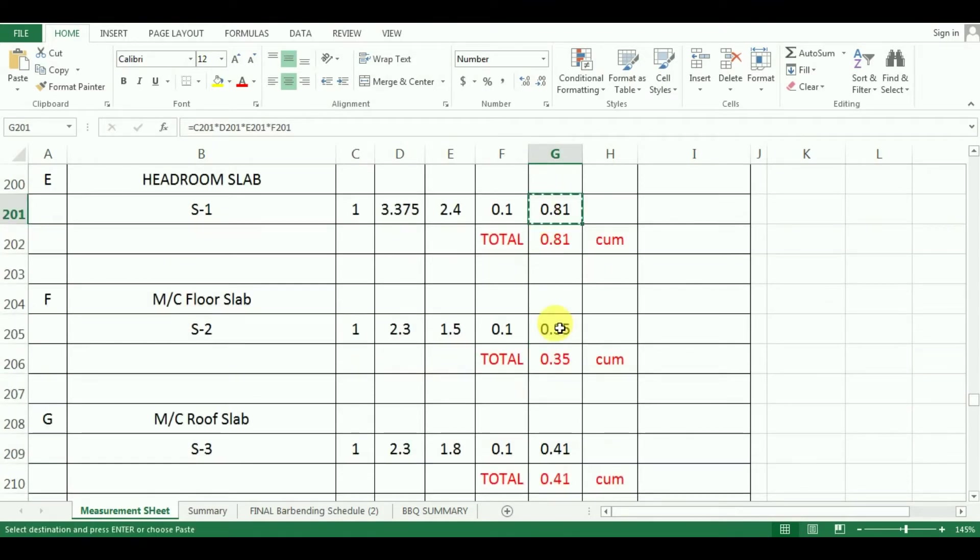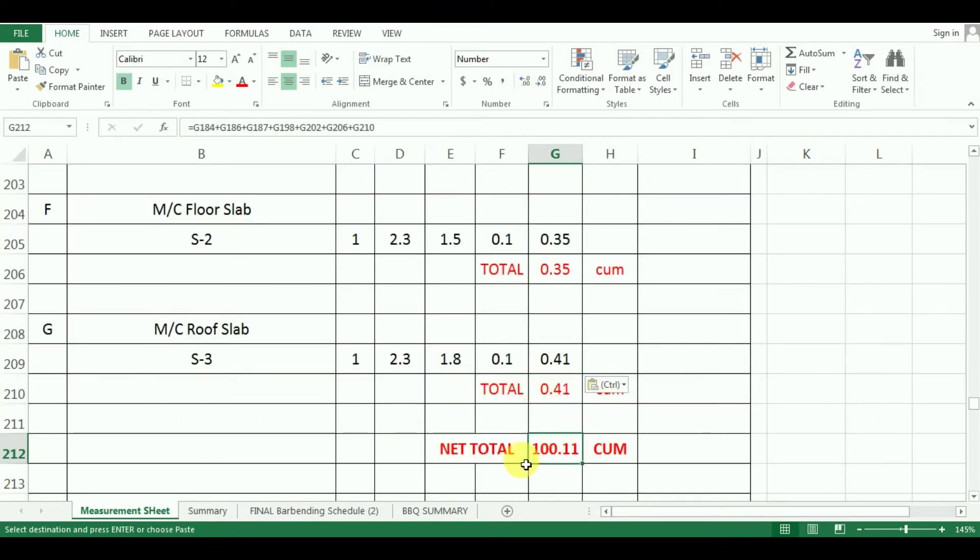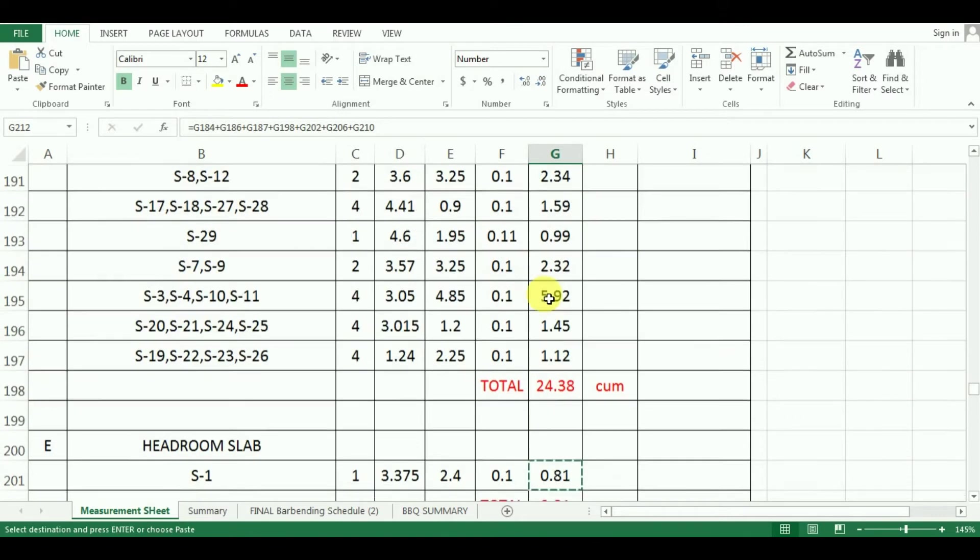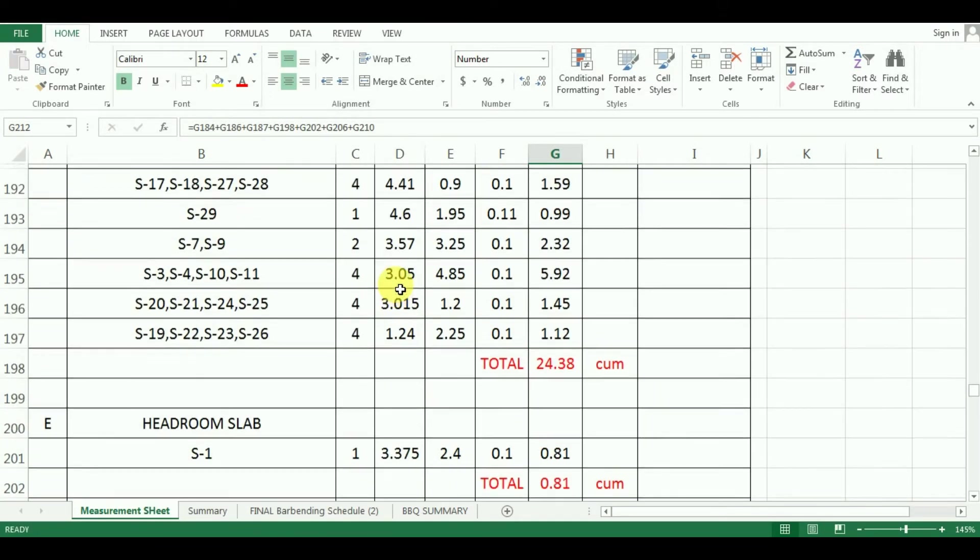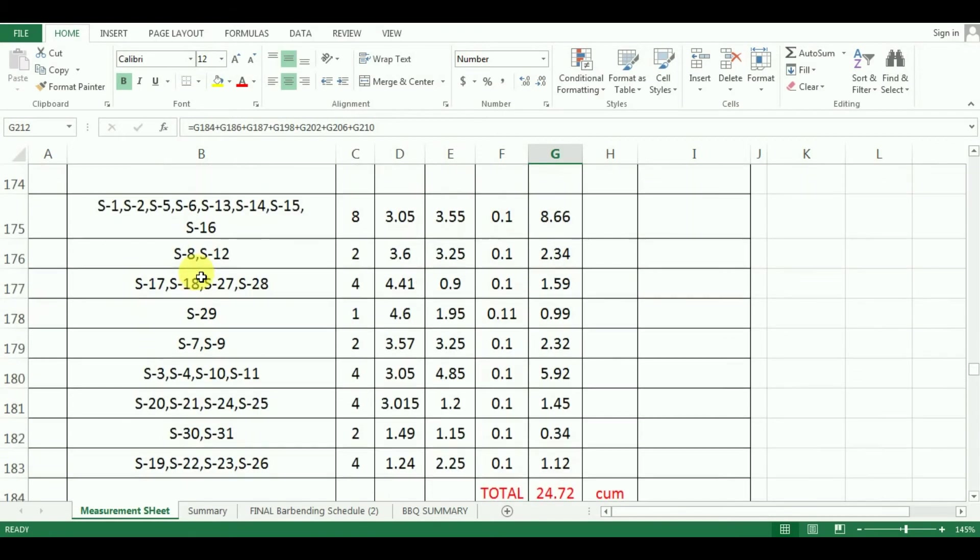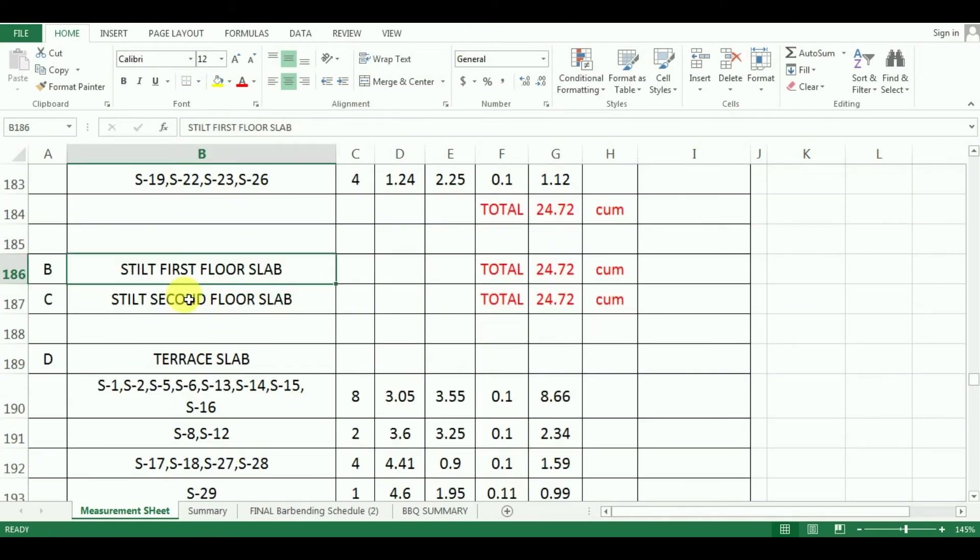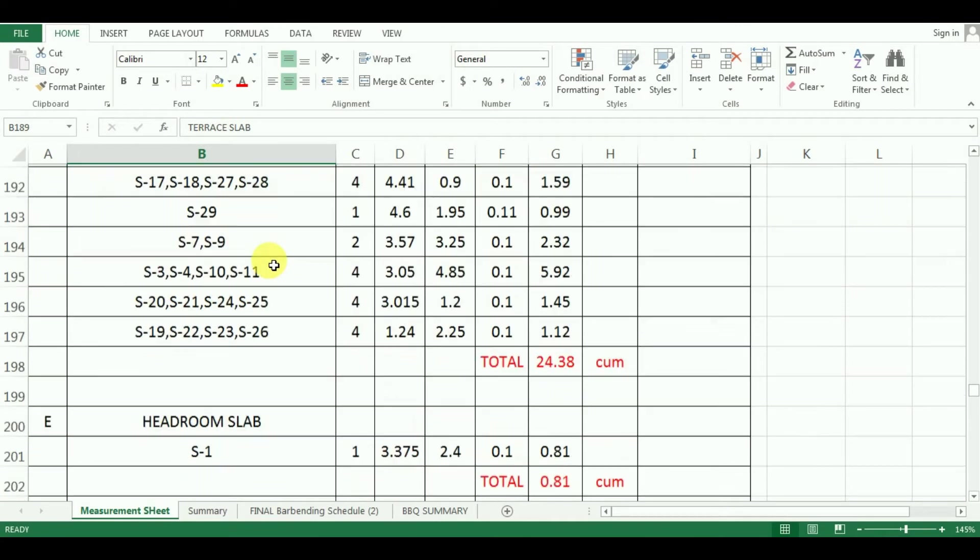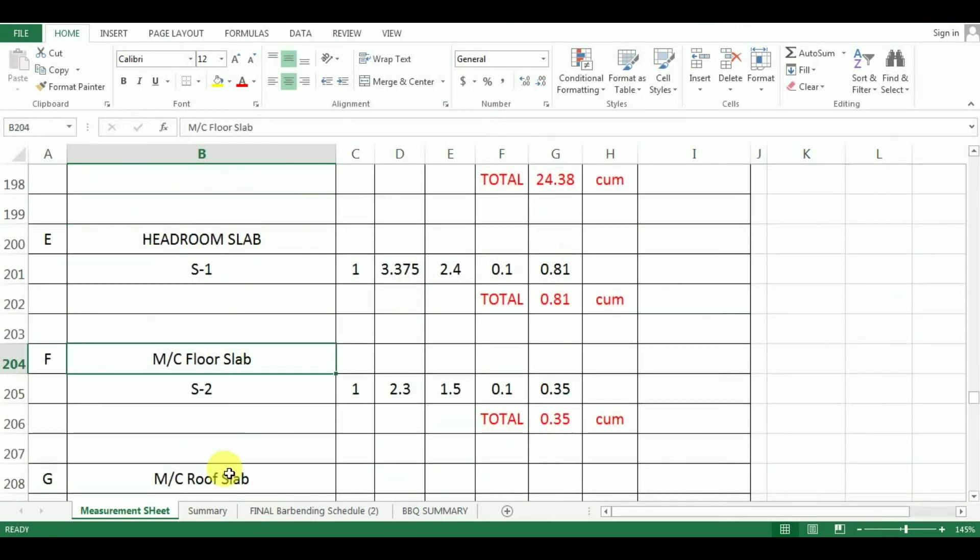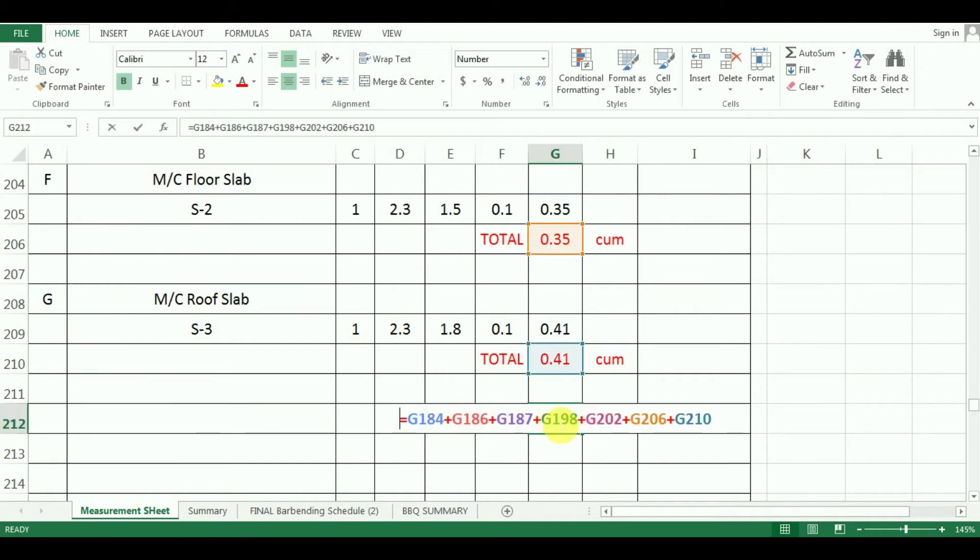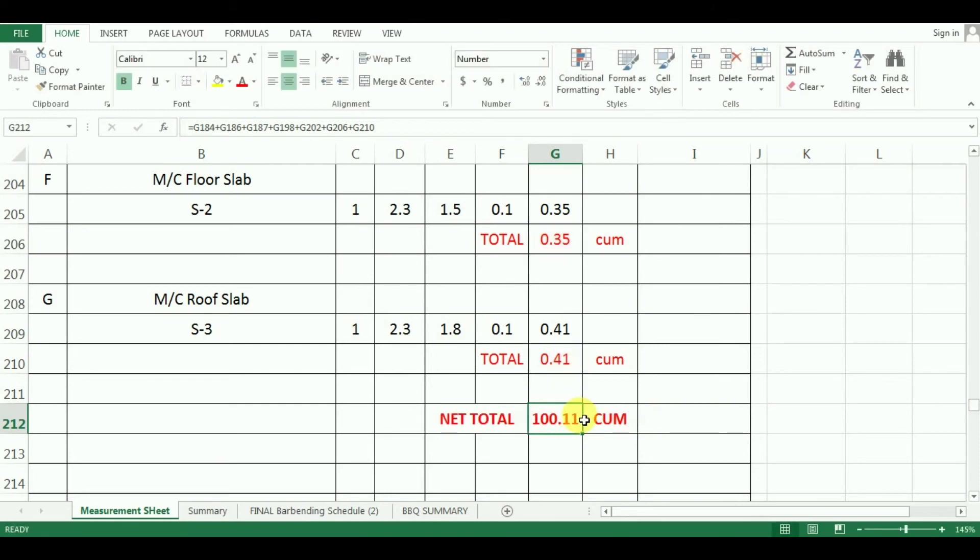The last part remaining is the calculation of total quantity of concrete for the slabs of all the floors. For that, I will just add up the total quantities which are calculated for all the floors. That is, parking floor slab, first and second steel floor slab, terrace floor slab, headroom and lift room slab. So, the formula in excel will be is equal to G184 plus G186 plus G187 plus G198 plus G202 plus G206 and last plus G210 which comes as 100.11 cubic meter.